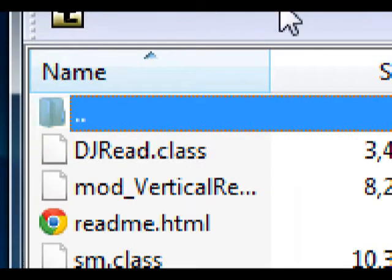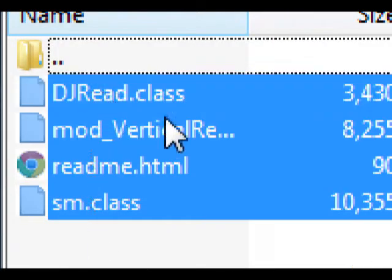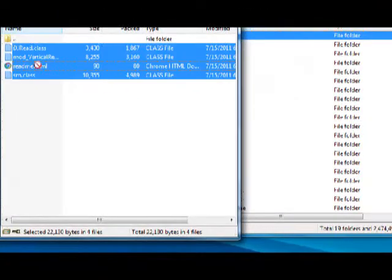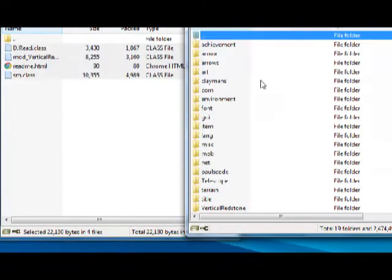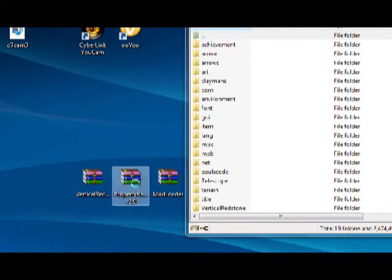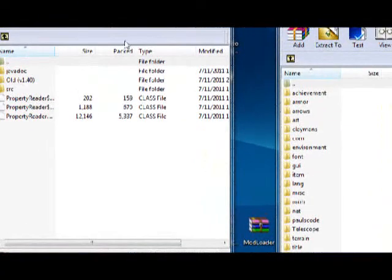Double click and you'll get all of these files. Highlight all of them and drag and drop them right into your minecraft dot jar. Then exit this and open up Property Reader.